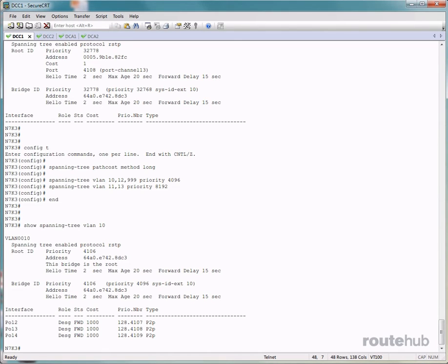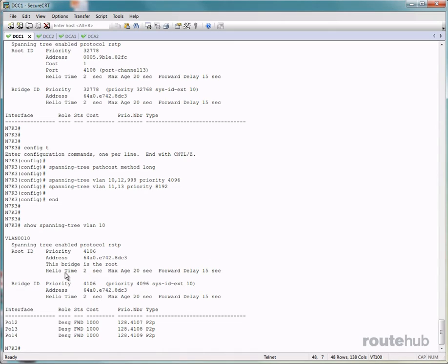For the section that says root ID, this information is about the actual root bridge in the topology. That will be this switch as it says right here that this bridge is the root.